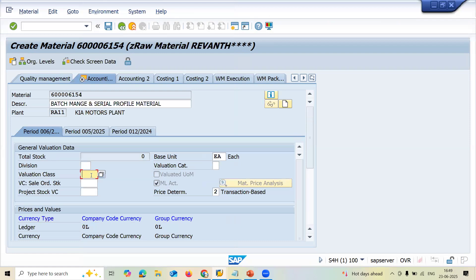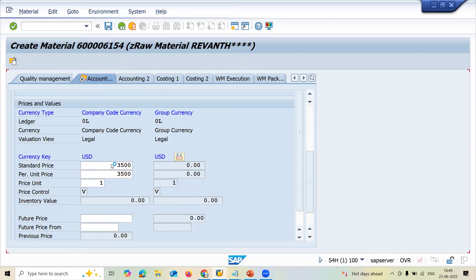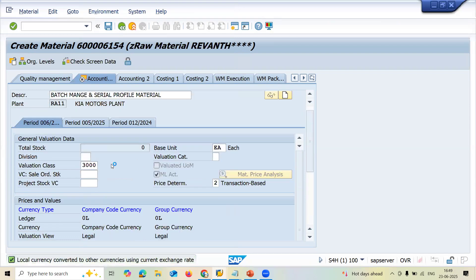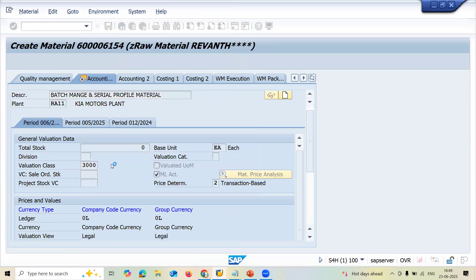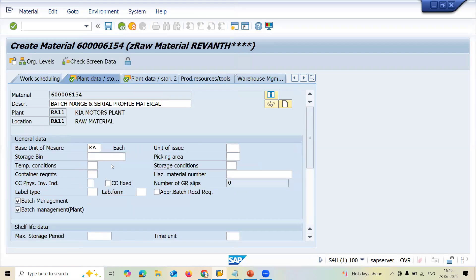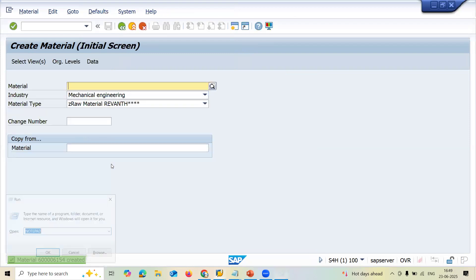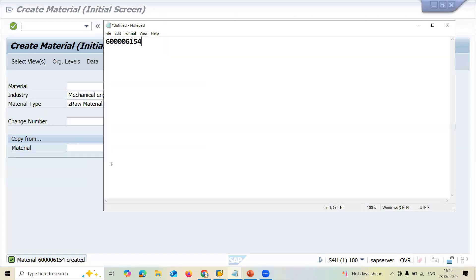Let me enter the valuation class. 3000 is my valuation class. Standard price — same price. Press enter and save. 01 is my availability check. Now this is my material.